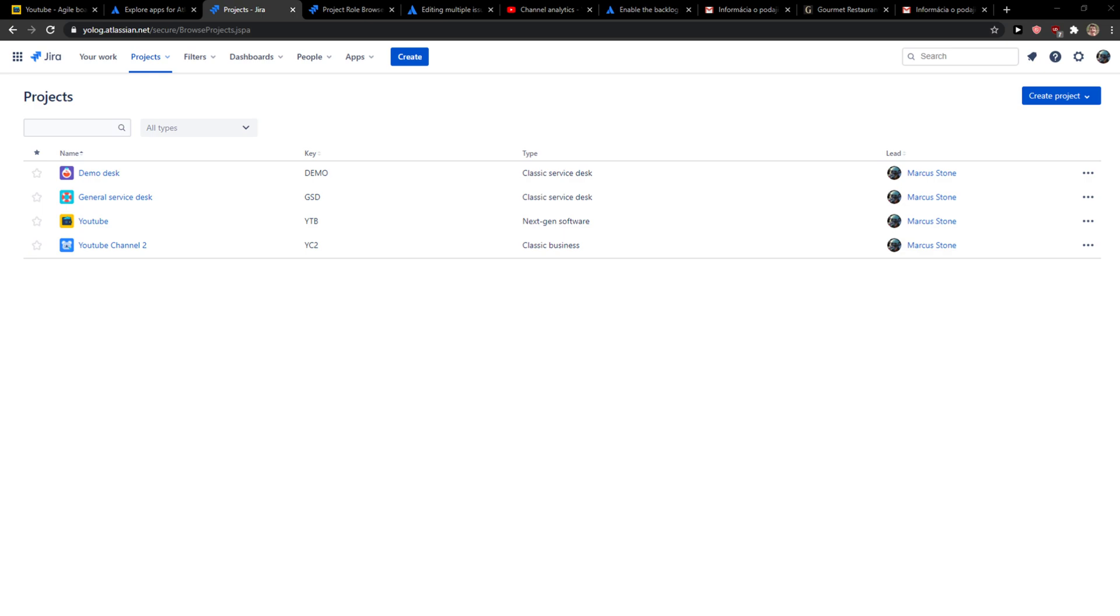Hey everybody, my name is Markus and in this video I will show you a simple way how you can easily close a sprint or complete a sprint in Jira. So what you want to do is just simply click